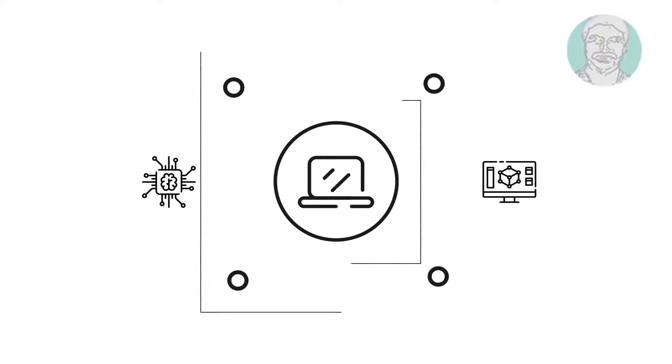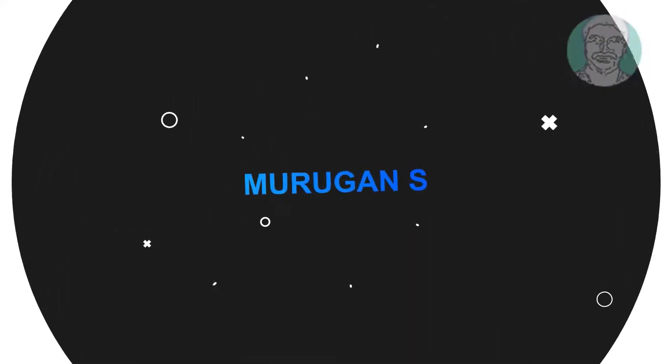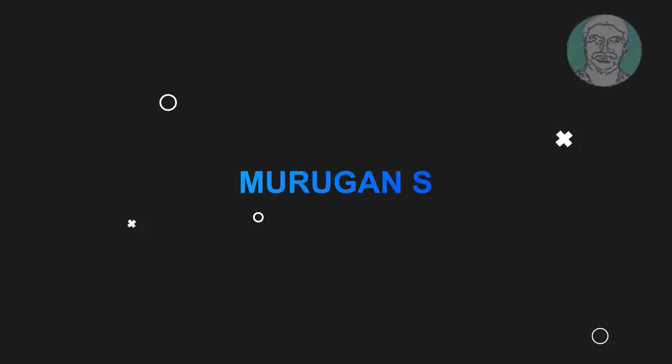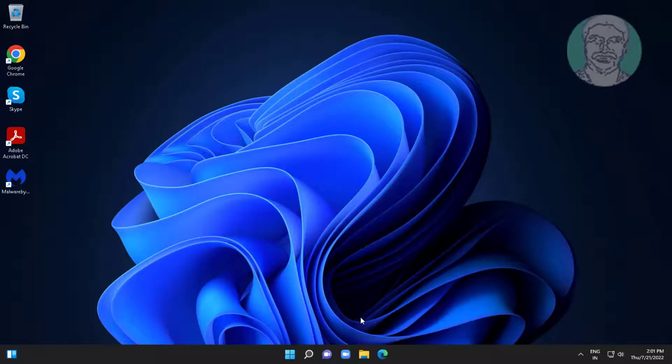Welcome viewer, I am Murigan S. This video tutorial describes computer restarts after clicking shutdown.